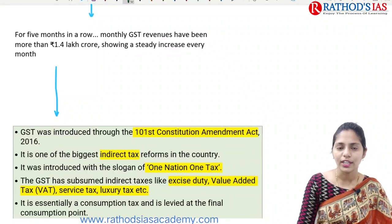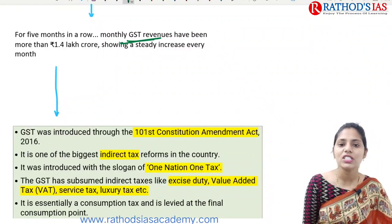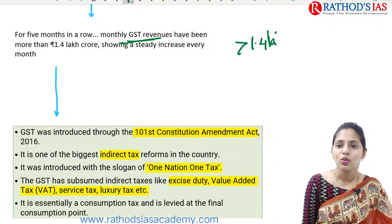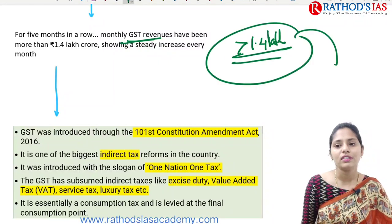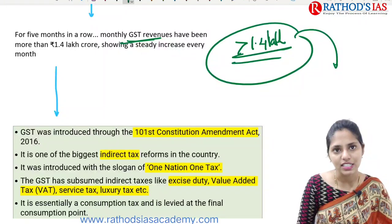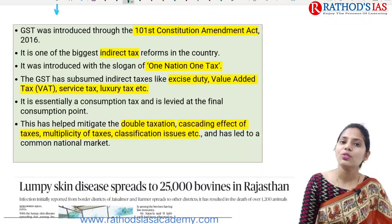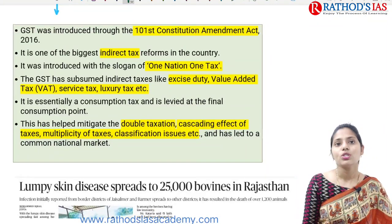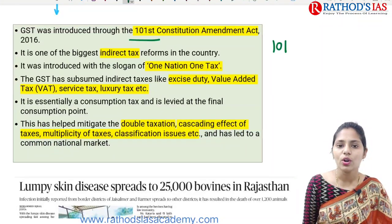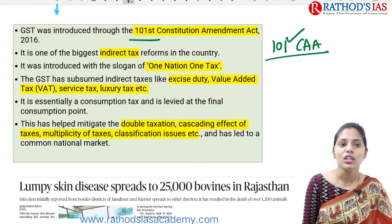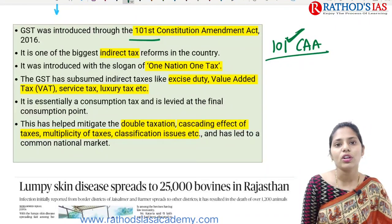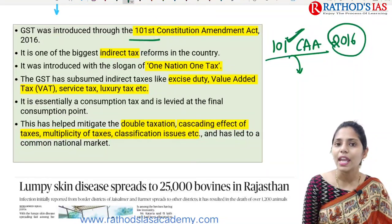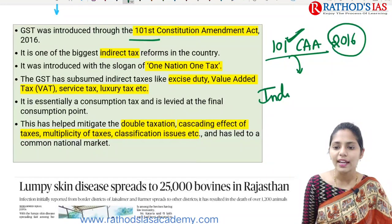For five months in a row, monthly GST collections have been more than 1.4 lakh crore. GST stands for goods and service tax. It was introduced through the 101st Constitutional Amendment Act of 2016. It is one of the biggest tax reforms in our country and is one of the indirect taxes.